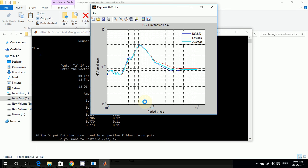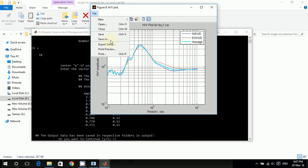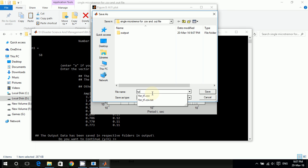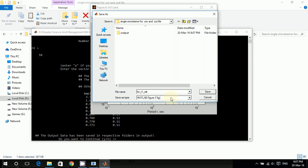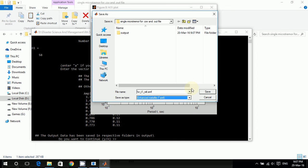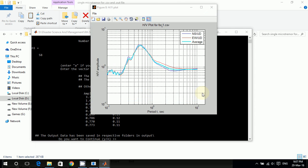So the next thing it shows me is this one. So I'll save it as 'for_T1_result' and I'll save the type as enhanced metafile, which is pretty good, and save it.